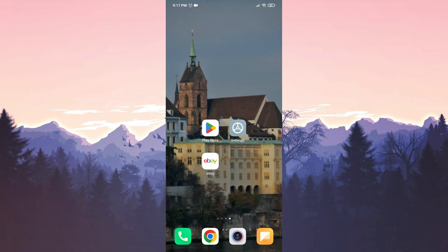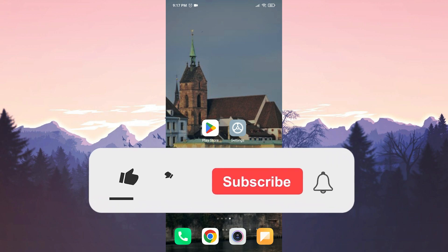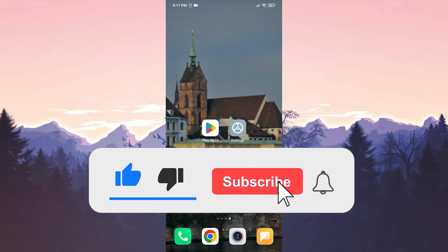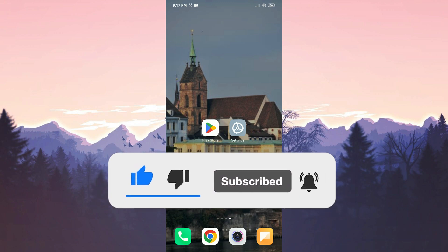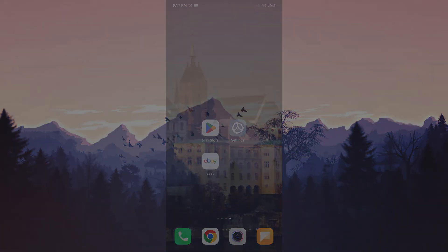We have come to the end of the video. I hope one of these solutions fixed your problem. If the video helped you, don't forget to like the video. You can also subscribe to my channel to support me. Take care and see you in the next video.